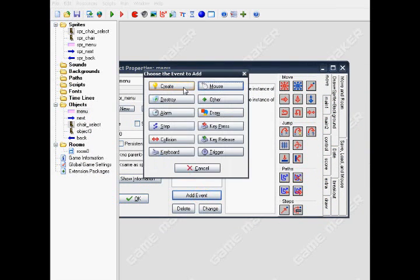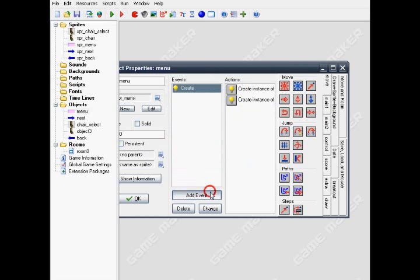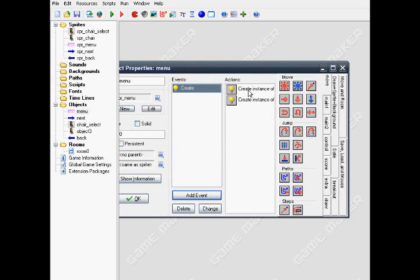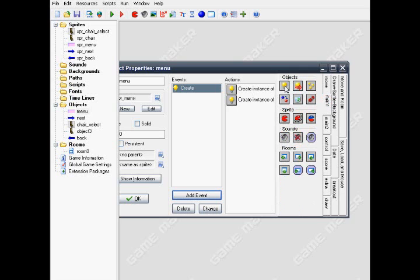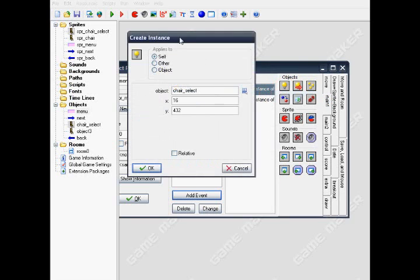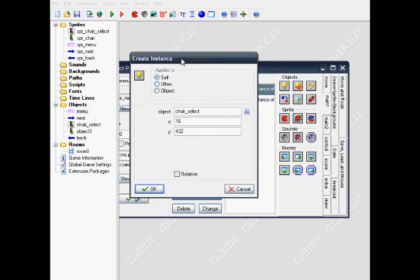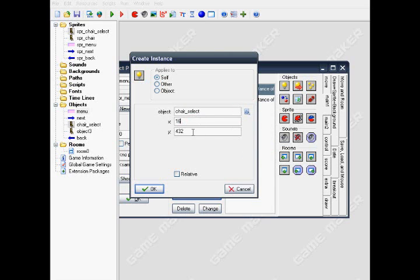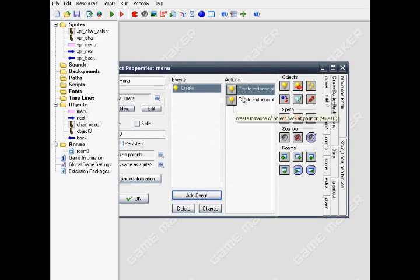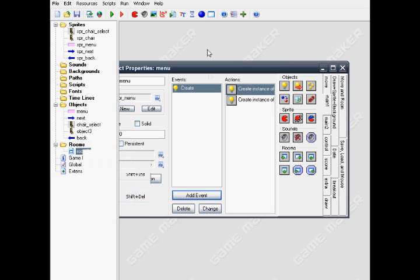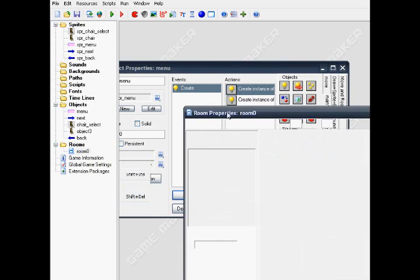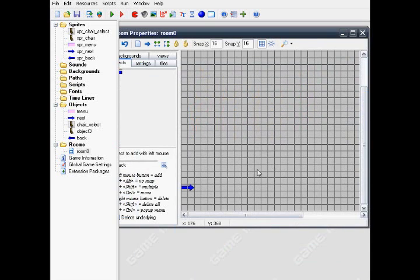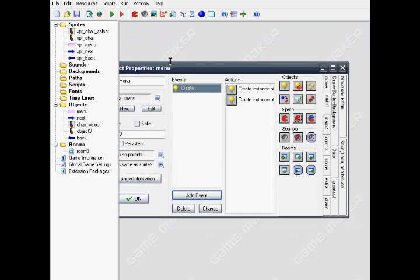Okay, create event. It is create instance. Now apply to self, then set it to object chair select with a grey color on it beside it, and put X16, Y432. The chair should exist at the place there.